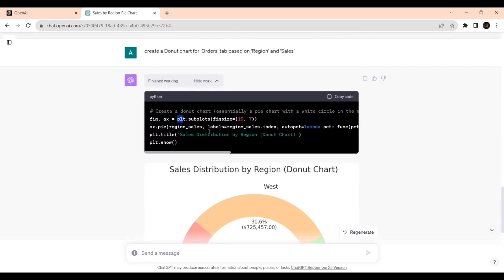You must know that plt means plotting, subplot, these basic pandas, numpy, Python libraries you must be aware of. It will be easy. And imagine it's doing the lambda function. In Python you might have come across lambda, so it's using that part.